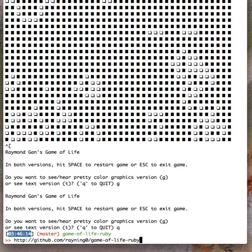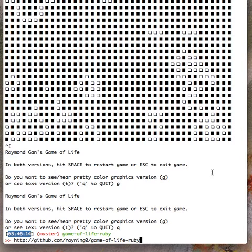And for the text version, I have a window class. For the graphics version, I have a game window class. The graphics version uses a library called Gosu, which is available for both Ruby and C++ to create video games. Thank you very much. I hope this was helpful.